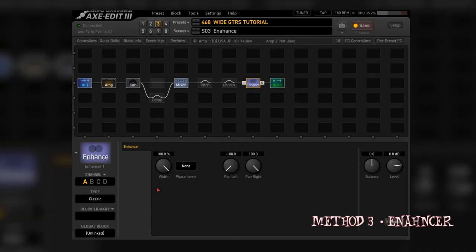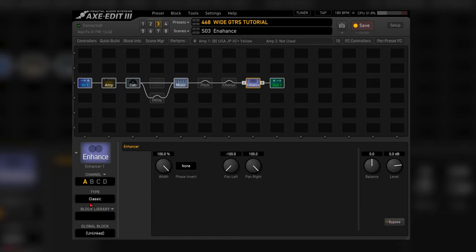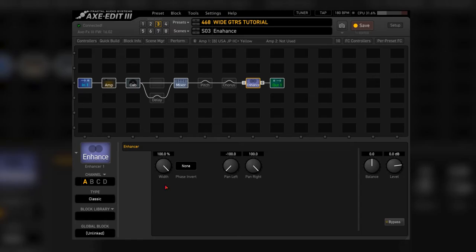So the way I get my guitar wide is by simply using the enhancer block. It's set to classic mode and 100% of width, which to my surprise worked really well.